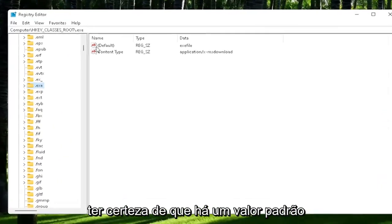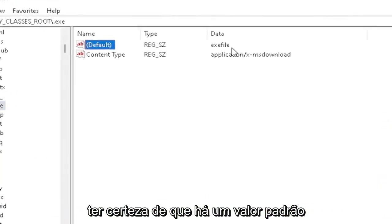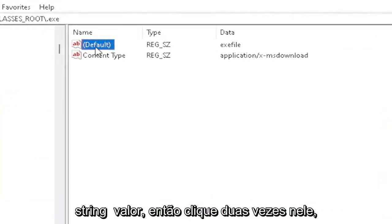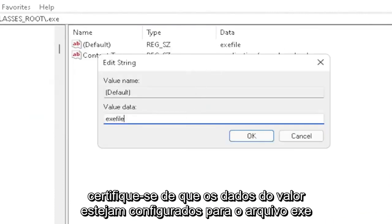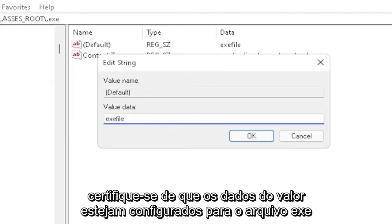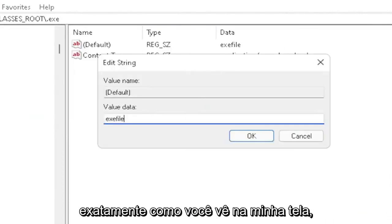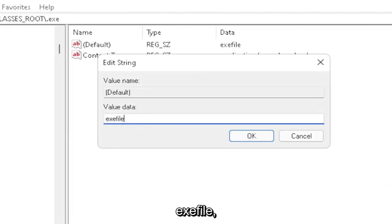You want to make sure there's a default value in here. And if you click on it, it should be a string value. So you double-click on it. Make sure your value data is set to exefile. Exactly how you see it on my screen here, guys. So again, very important. It says exefile.